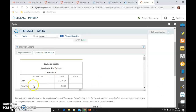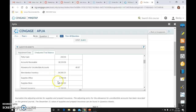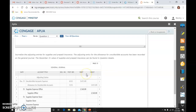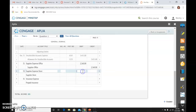Do the same thing for store supplies. It was $4,483.62; we subtract where it needs to be — $640 — to find out how much we need to adjust it. And that amount is $3,843.62.